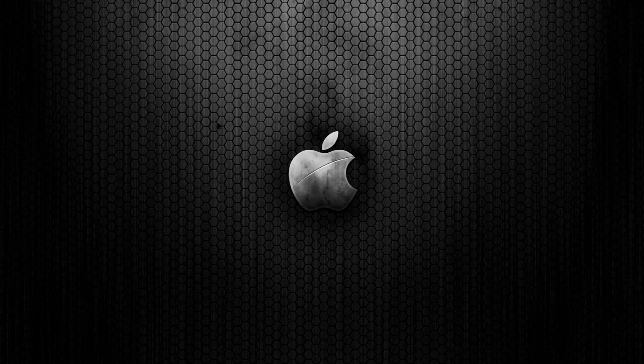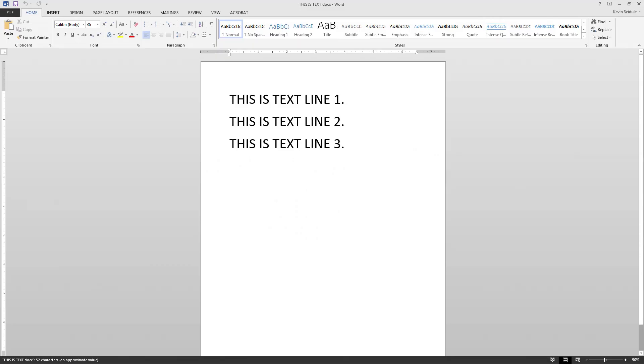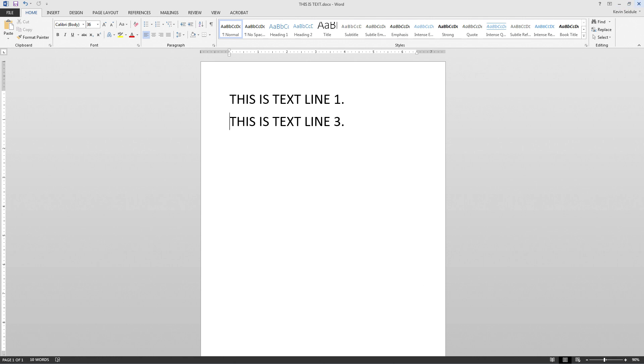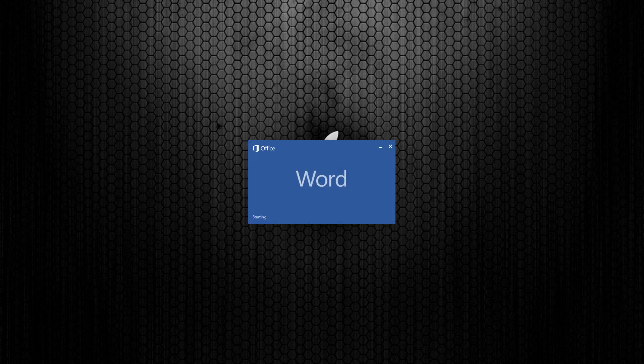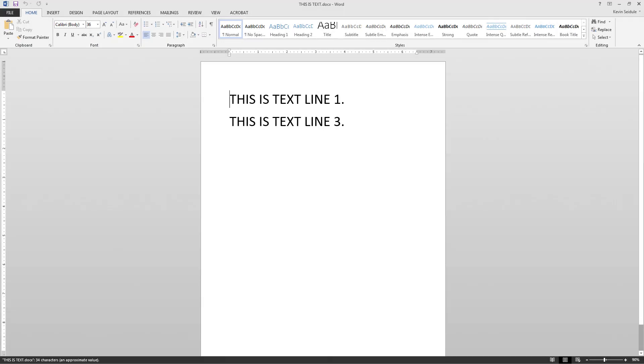This leads us into a common misconception amongst people new to video editing. Let's open this word processing document, chop out this middle text and save it. Now let's open it again — the text we chopped out is gone forever. This is how most every program you use on your computer works.